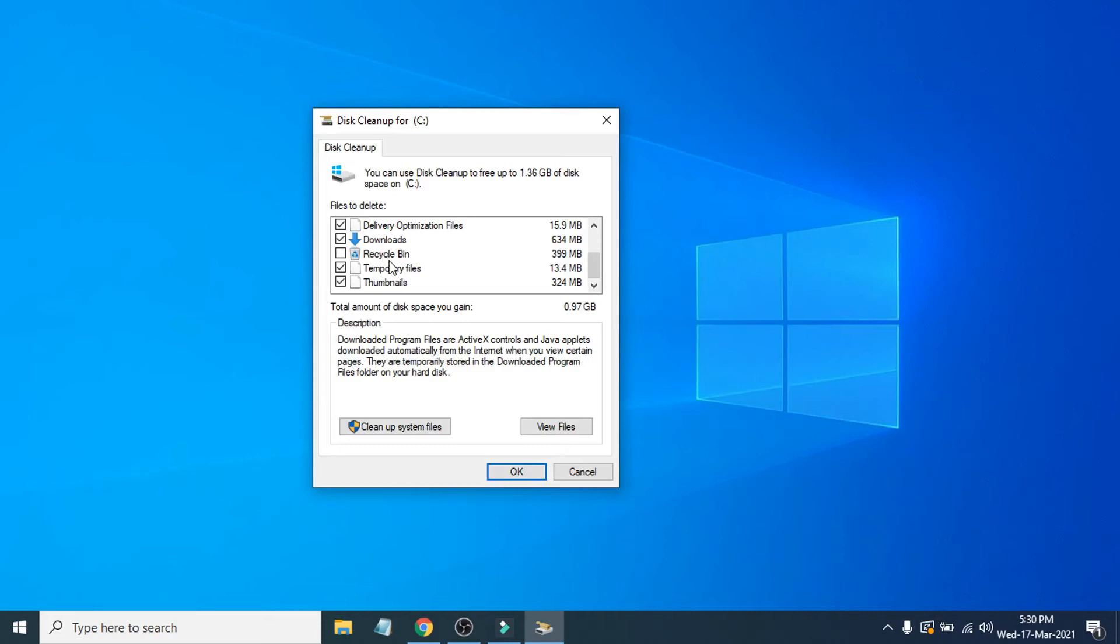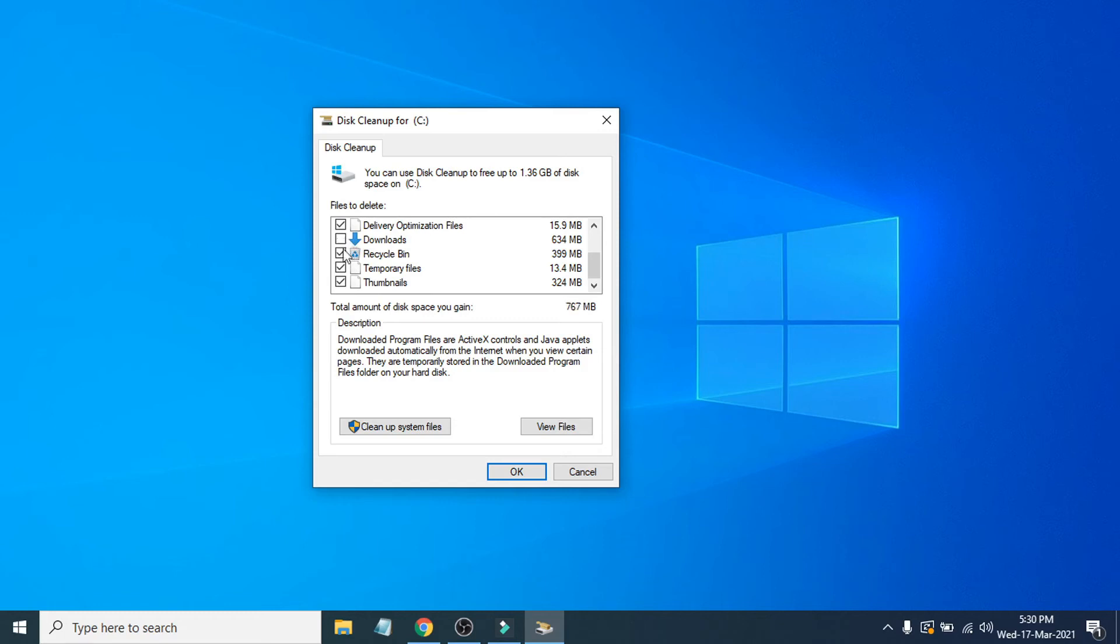Also the Recycle Bin that you already deleted, so I'm going to check the mark here. If you want to delete the Downloads folder that you downloaded in your C folder, you can also check that or you can uncheck that. In my case, I have some files there so I'm going to uncheck that.